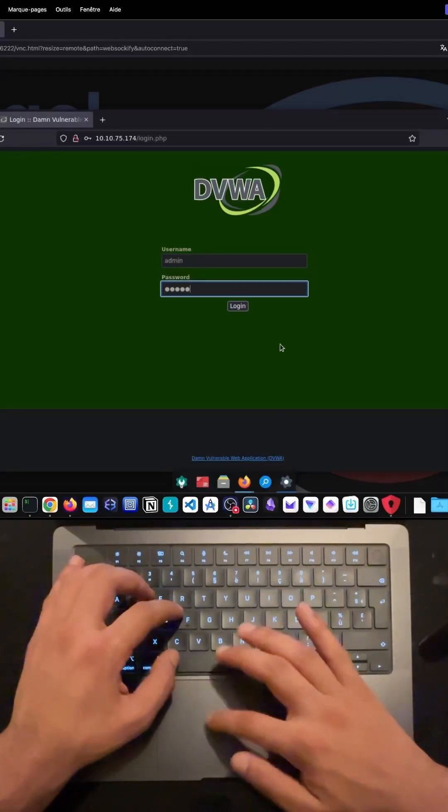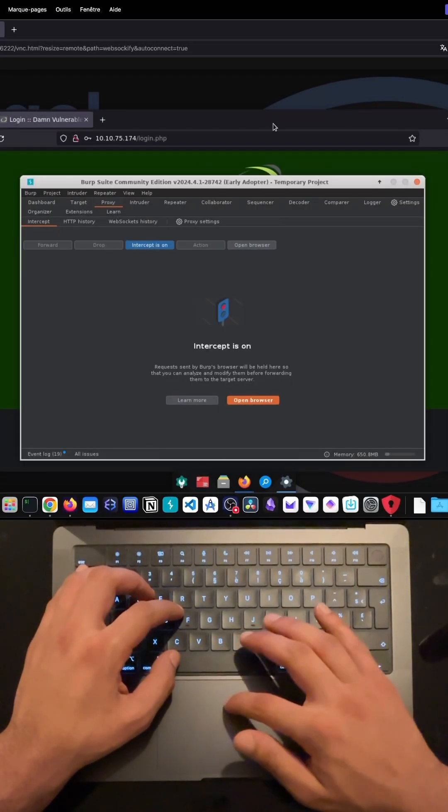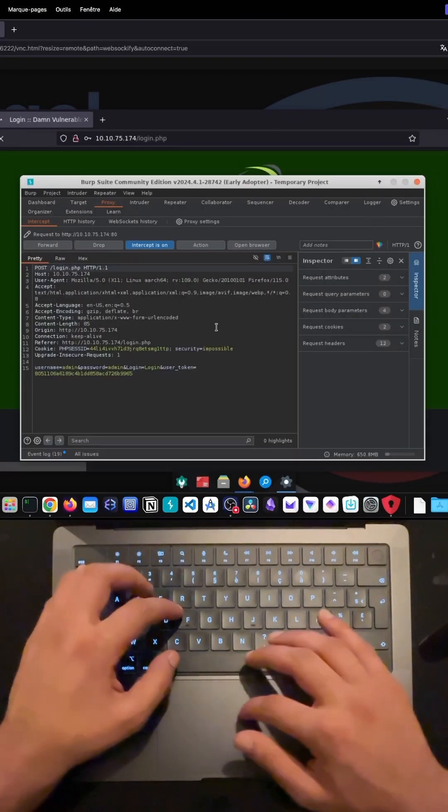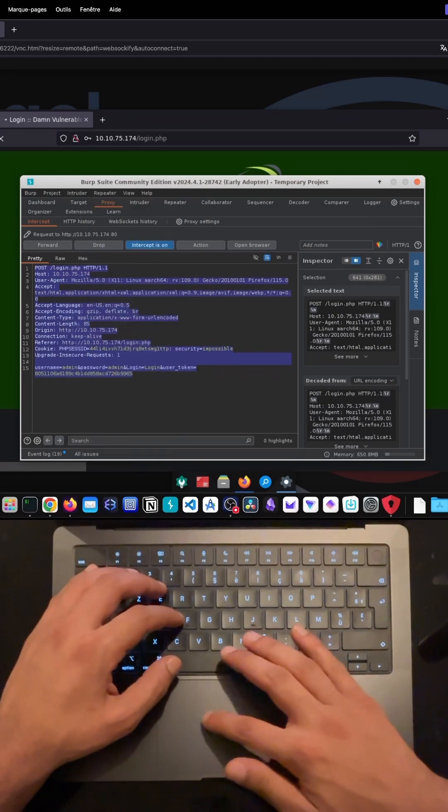Welcome to this video where we explore how AI can assist us in simplifying technical tasks. Today, I'm going to demonstrate how I used AI to help me brute force a login page.